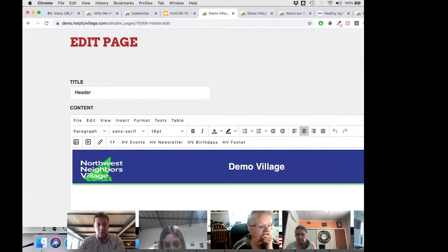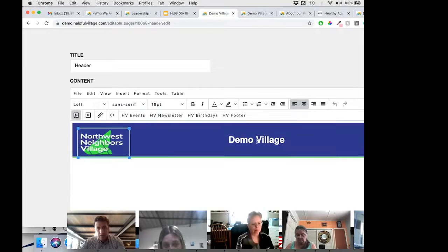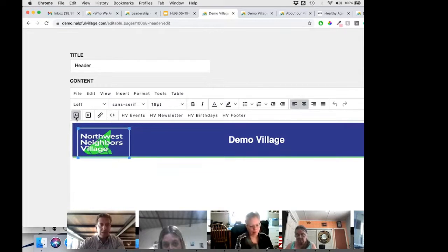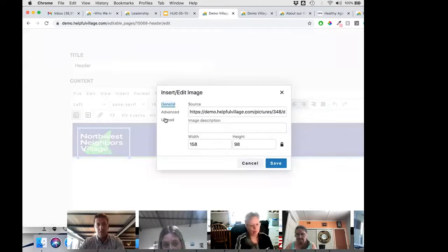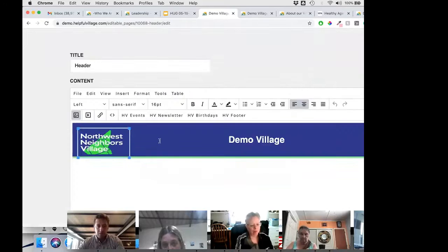I won't use that logo, but basically what we'll give you is code that allows you to put the logo in here, the name, and maybe a background color. For each one of these templates, once you receive it, you can come in and change things — upload the logo for your own village and customize the template so that it works for you.